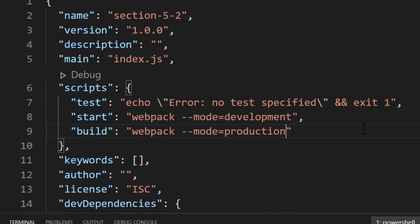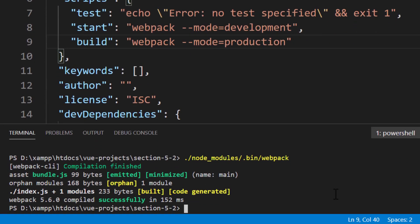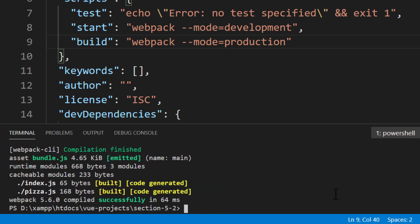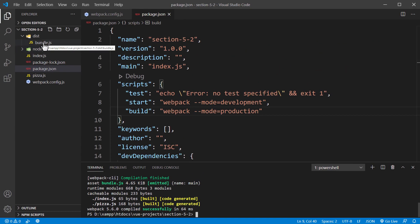Let's test our command. Inside the command line, input npm run start. This command will tell npm to run the command inside the scripts property called start. After running this command, we will see the same output as before. One thing you may notice is the difference in file sizes — the index file is only a few bytes. However, the bundle.js file is way more massive than the index file. So why is this? Let's check out the bundle.js file for more answers.